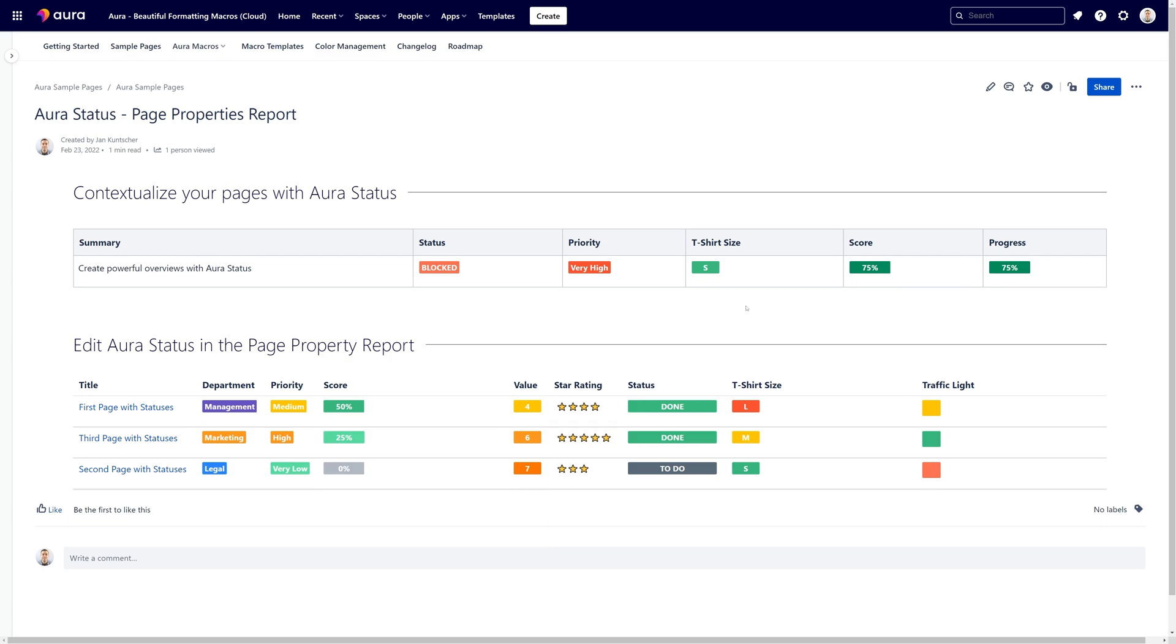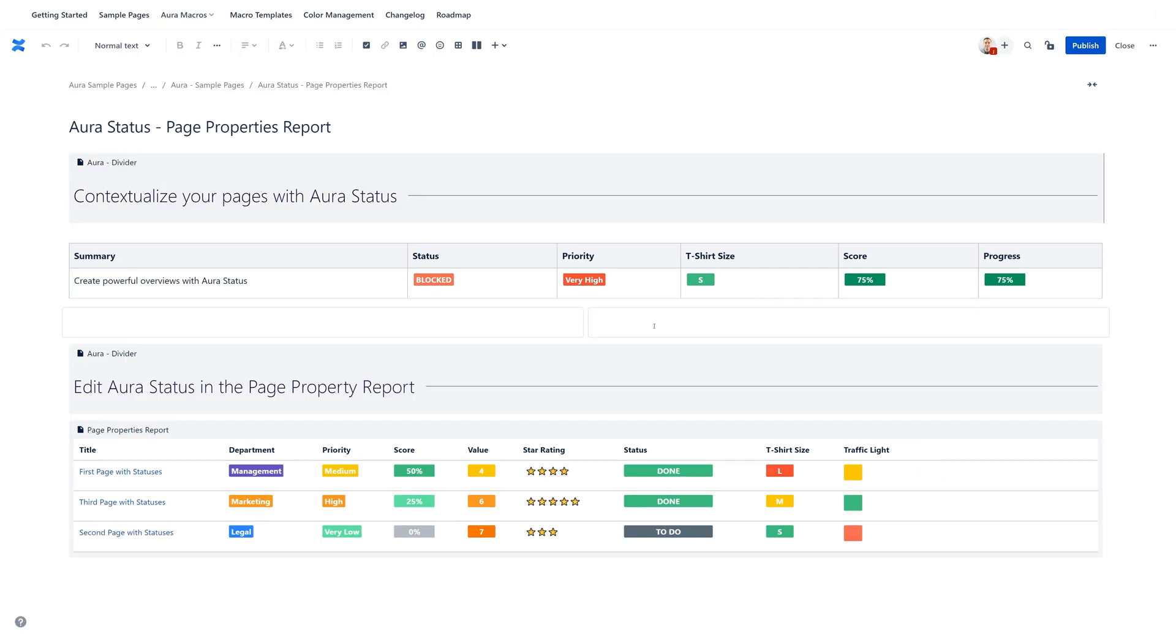So now let's see how this works in the page edit mode. And now we will insert a complete new AuraStatus.